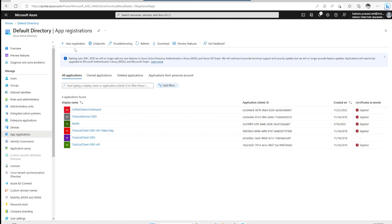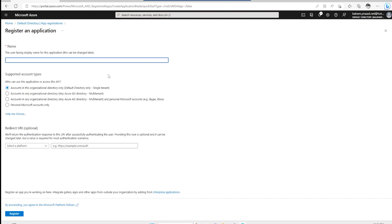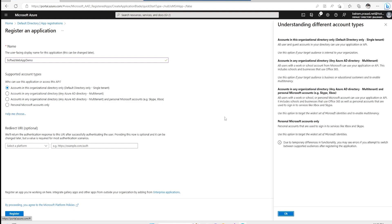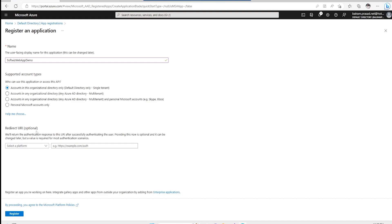Let's go ahead and create a new app registration. We click New Registration, and when we come to register an application we have to provide a name, select which account type it will be, and optionally provide a redirect URI. I am going to put the name 'softwitch webapp demo'. I am going to create this as a single tenant because I have only one AAD setup. For enterprise applications you can create a multi-tenant application visible to other tenants.